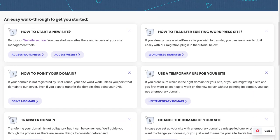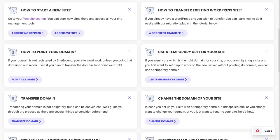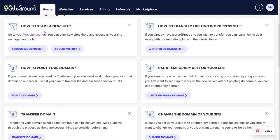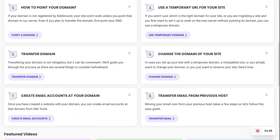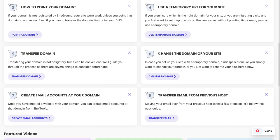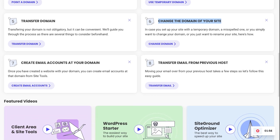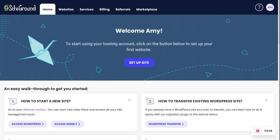Looking at the home page, you can see a lot of different options about what you would do to get started. You can start a new website, which is what we're going to do today. You can transfer an existing WordPress site over to here. It shows you how to point your domain — meaning telling whoever owns your domain, whether on Google Domains, Namecheap, or GoDaddy — to come here to access your website information and display it online. You can also transfer a domain, change your domain, or create email for your domain, something like yourname@yourwebsite.com.